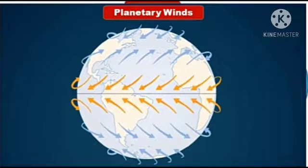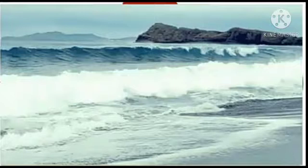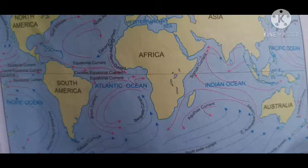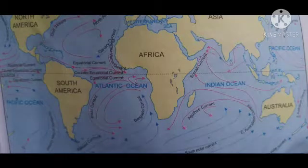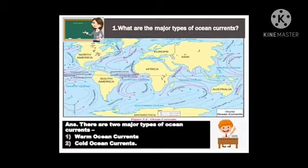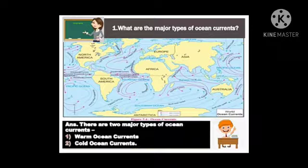You have studied the map given in figure 5.4 earlier. Now, with the help of figure 5.4 in your textbook page number 37, we are going to answer the following questions. First question: What are the major types of ocean currents? Answer: There are two major types of ocean currents — first, warm ocean currents; second, cold ocean currents. Second question: What do you call the currents flowing from the equator to the poles? Answer: The currents flowing from the equator towards the poles are called warm ocean currents.